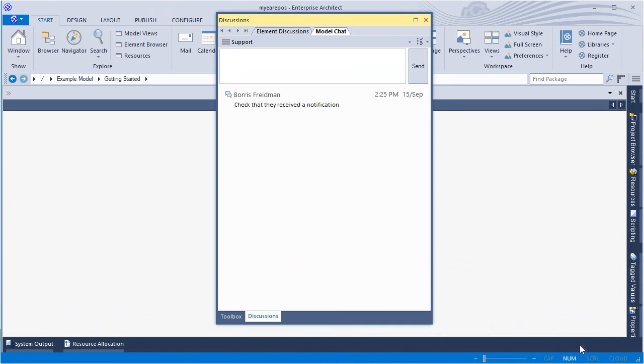Notifications allow you to keep tabs on several model based discussions at once. Model chat may contain links to elements, glossary terms, and diagrams that aid discussion.